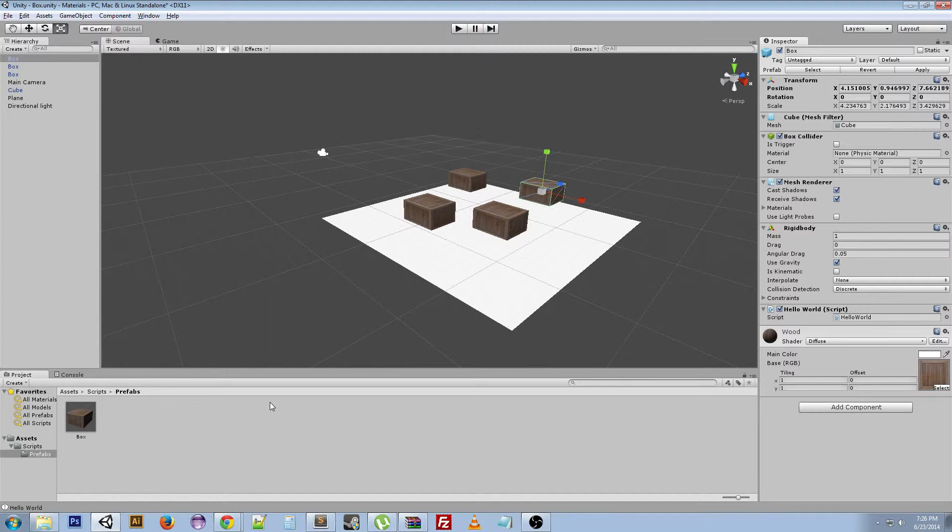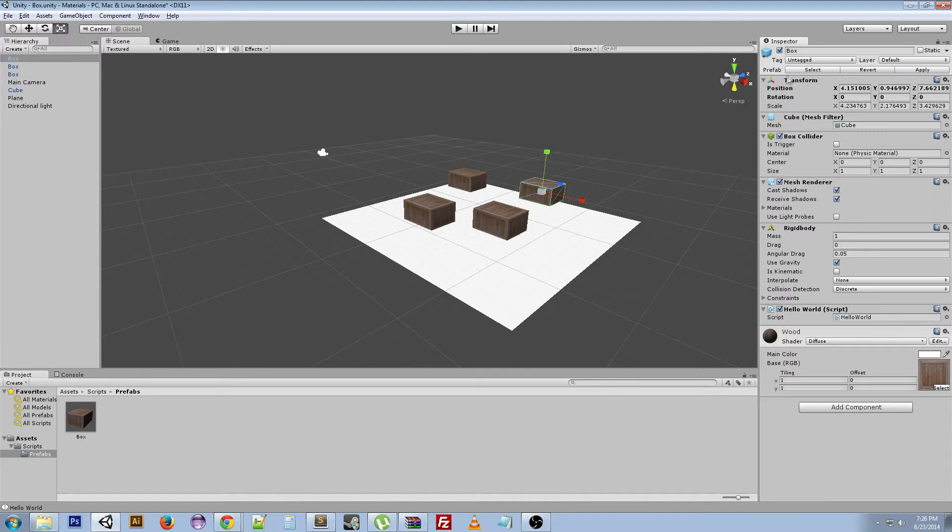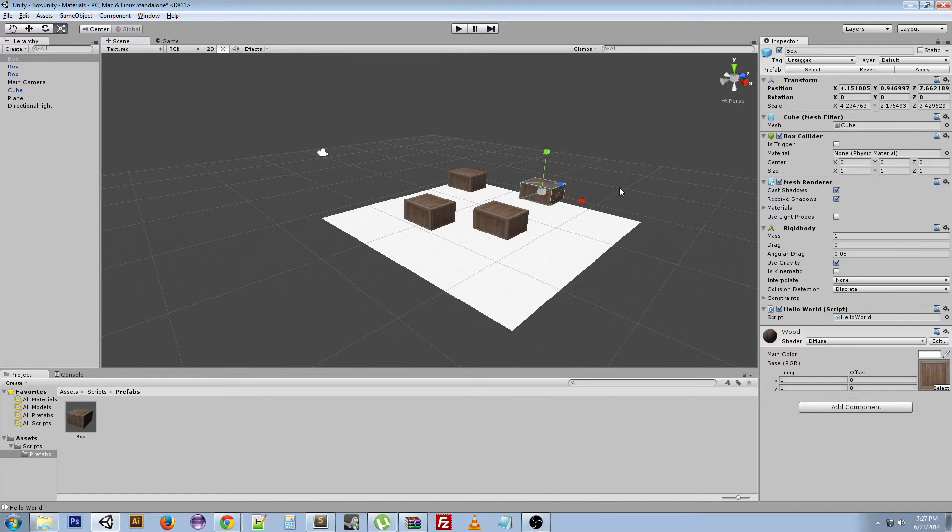All right guys, I think that's about it for prefabs. Today we talked about what prefabs were. We created one. We manipulated them. We also saw what the select, revert, and apply options do with a prefab. And hopefully you'll be able to use this for some of your games. Make life easier on yourself. I know that this has made life a lot easier on me when I've been developing games.